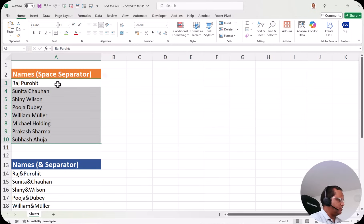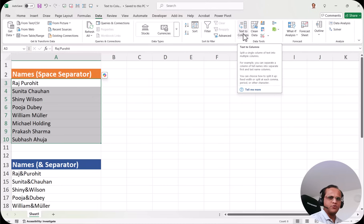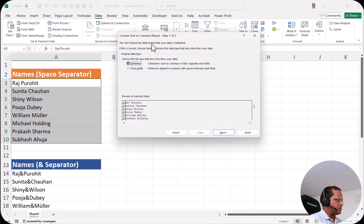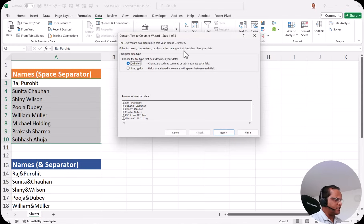We'll be selecting all these cells containing the full name, then go to the data tab and click the button known as text to columns. When I click this button, a dialog box appears and it says the text wizard has determined that your data is delimited. Now what is delimited? Delimited means there is a space between the first name and the last name. This space is a delimiter. Other delimiters are underscore, dash, hyphen, colon, semicolon. The wizard has identified that there is a delimiter and we have to tell it what that delimiter is.